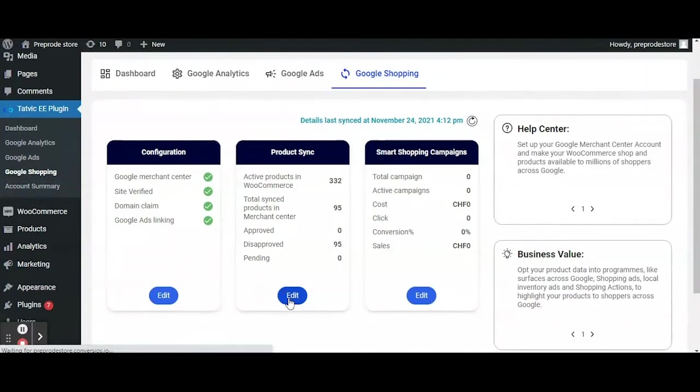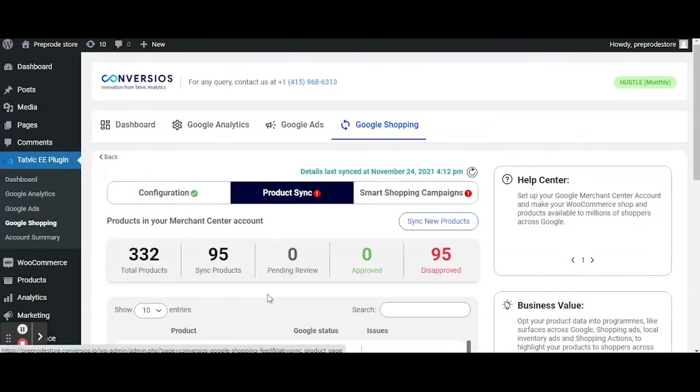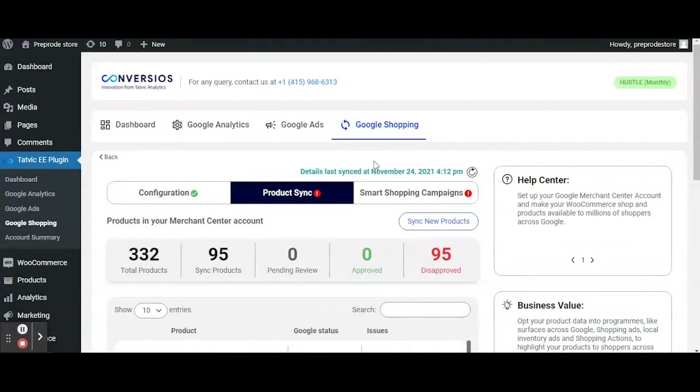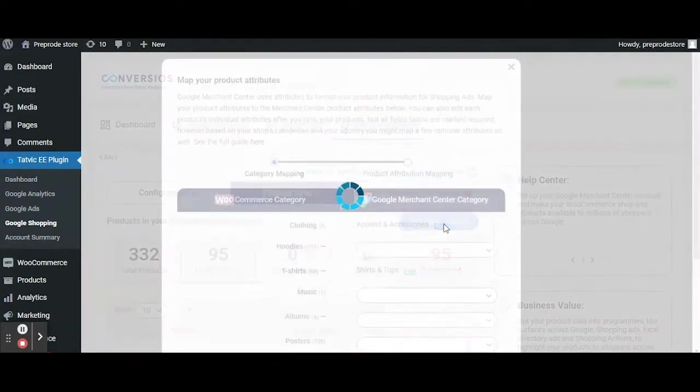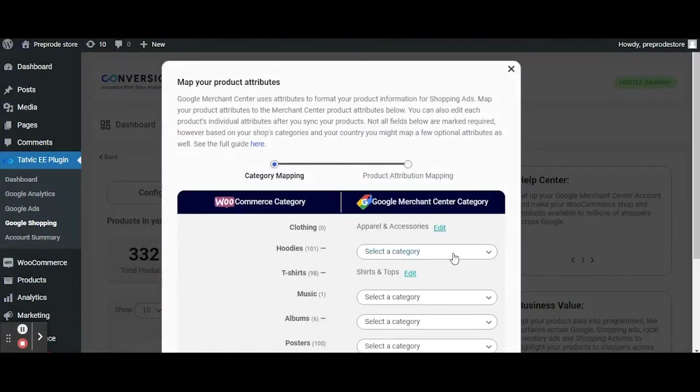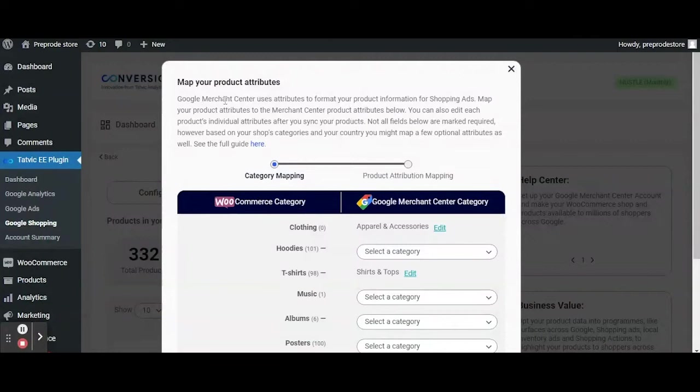Here click the edit button under the product sync card. Now you will be on the product sync page where you need to click on the sync new products button which will then take you on the screen where we can map the WooCommerce product categories to their respective product categories present in the Merchant Center.